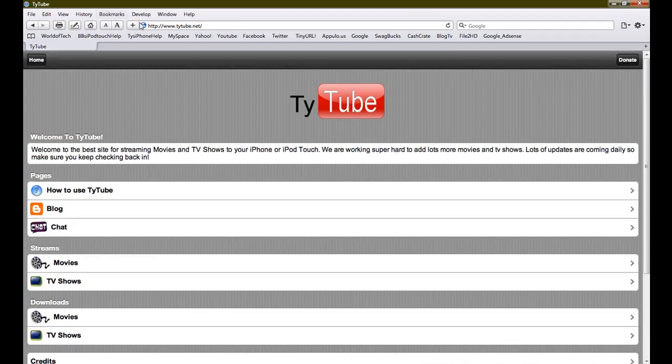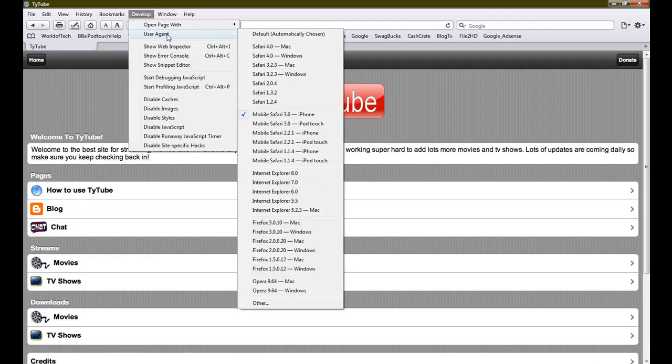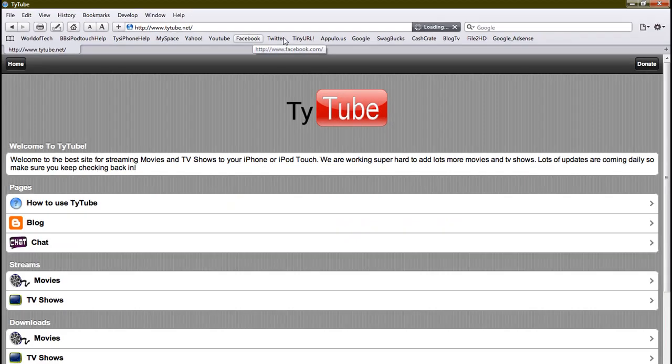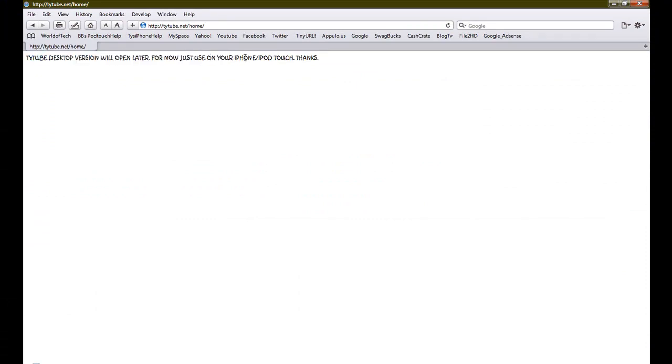To take it off, you just go back into develop, go to user agent, and select default automatically chosen. Then the tytube desktop version will open. Thanks for watching, please rate, comment and subscribe. Peace.